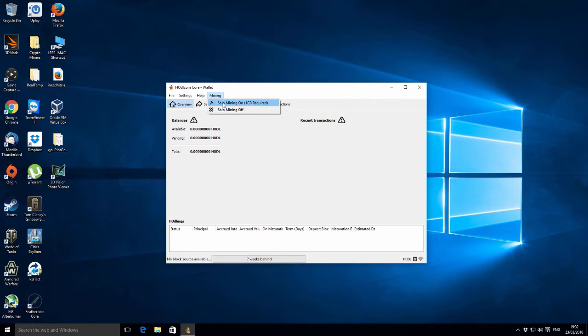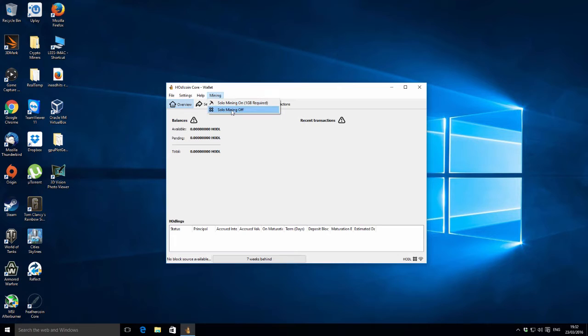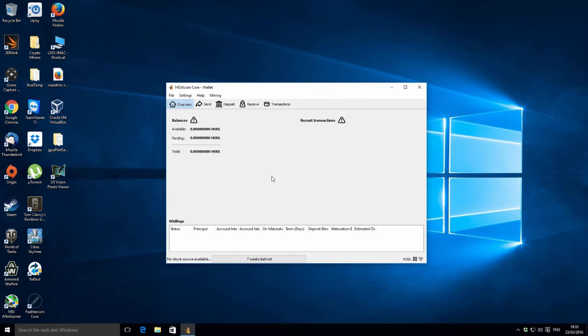They're kind of all your basics. Oh, mining, that might be useful. It says mining, one gigabyte of RAM required. Presumably from the crypto blog website I did read that it requires one gig of RAM, so you can just turn it on or off. What I'm going to do is pause the video here, let the blockchain sync up, and then I'll come back.